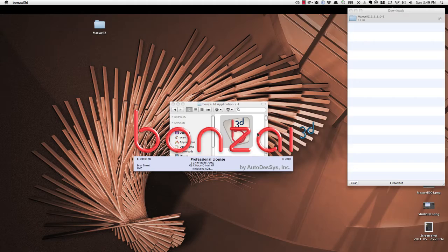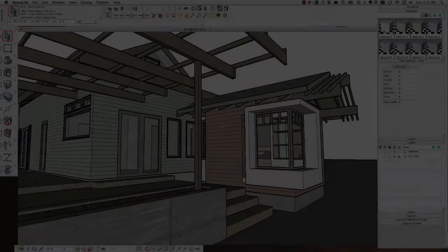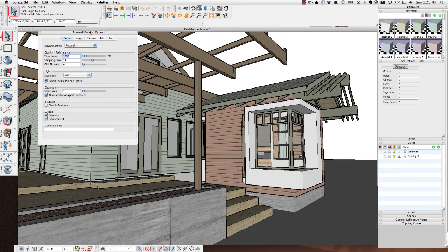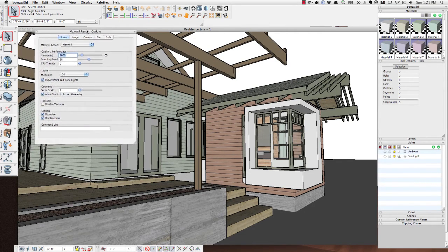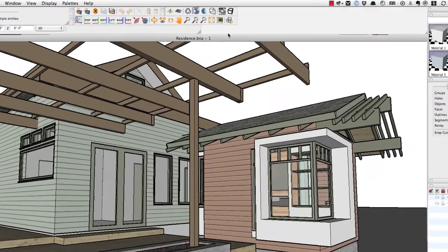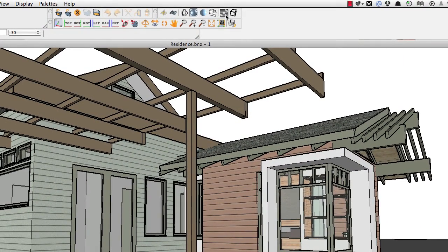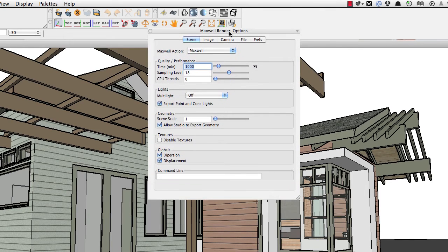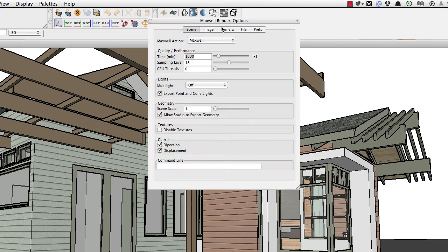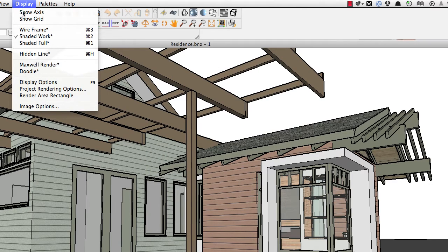Once you've done that, open up Bonsai 3D and you'll notice a new icon up here for Maxwell Render. Maxwell Render is a photorealistic rendering program, giving you more options alongside Bonsai's Render Zone or Artlantis. You can pull up the render options by hovering over the Maxwell Render icon, or go to the Display pull-down menu, hold down the Option key, and click on Maxwell Render to pull up the options.